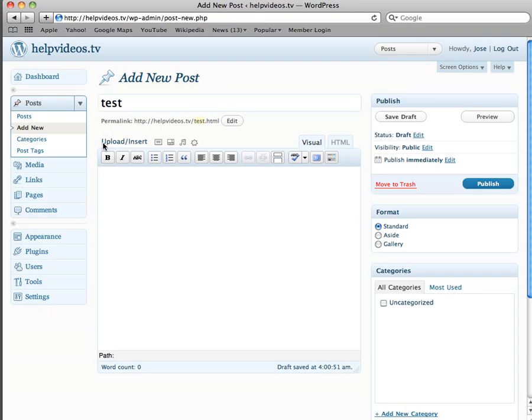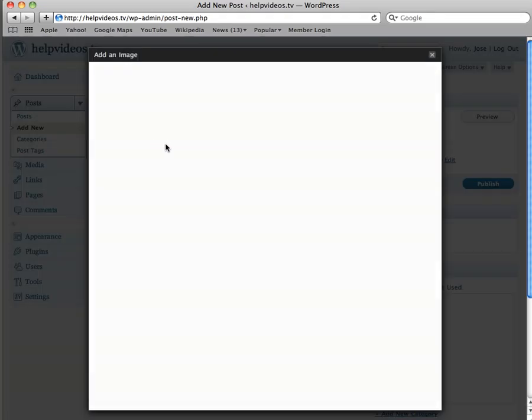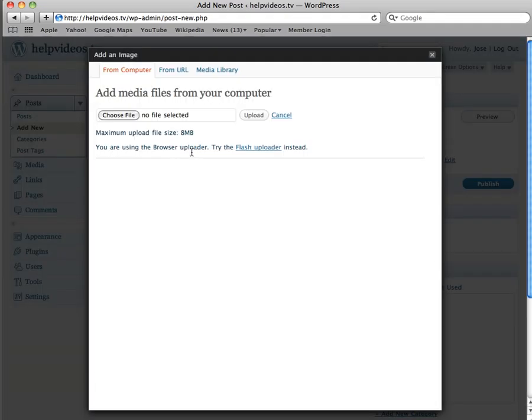So right here you will have something that reads Upload/Insert, and then if you put your mouse here it will tell you Add an Image. That's what we want to do, so we're going to click Add Image. Then we're going to choose the image.